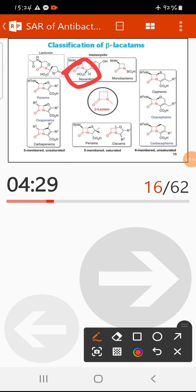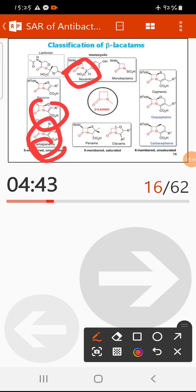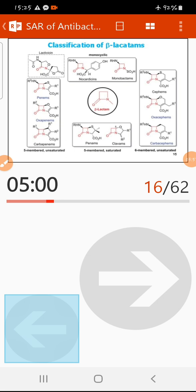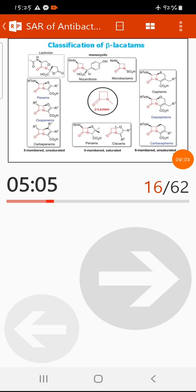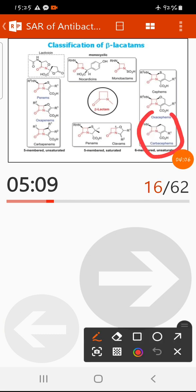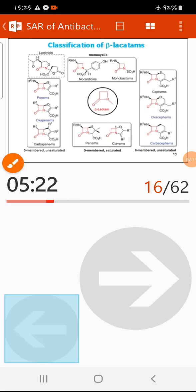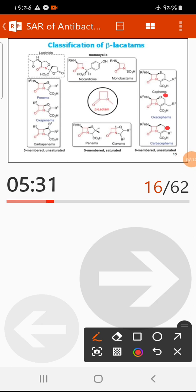Beta-lactams are also classified based on the ring fused with the beta-lactam ring. Some have five-membered rings — examples include carbapenems, oxapenems, and penams. Others have six-membered rings, such as carbacephems, oxacephems, and cephems, where the beta-lactam ring is fused with a six-membered ring.